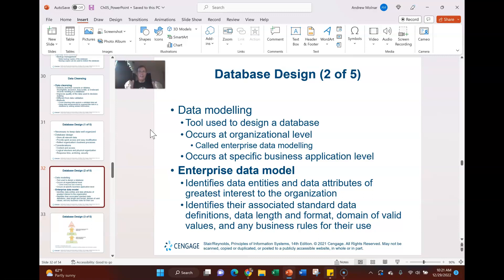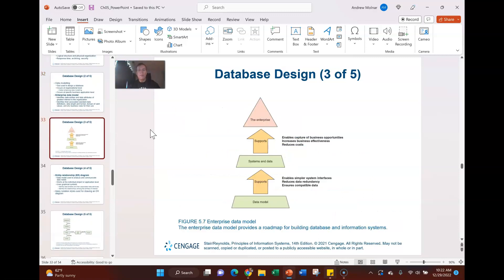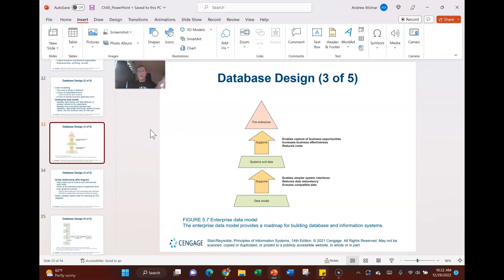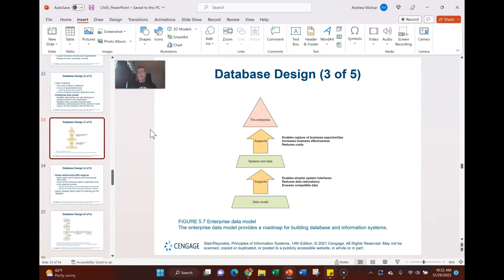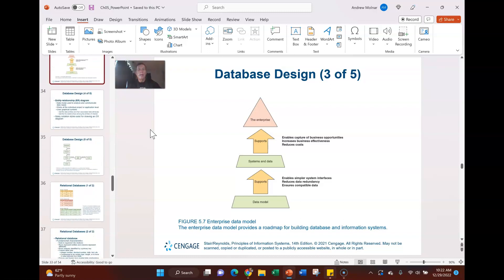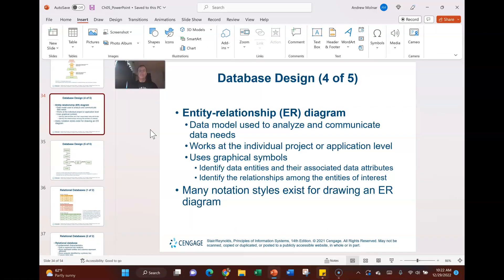You'd also want to consider data modeling. Enterprise data modeling identifies the data entities and attributes of greatest value to the organization, and applies data definitions to them — how long you retain data, the data format, valid domain values, and business rules. The database design model provides a road map for building that information system, and you want to be part of that conversation.